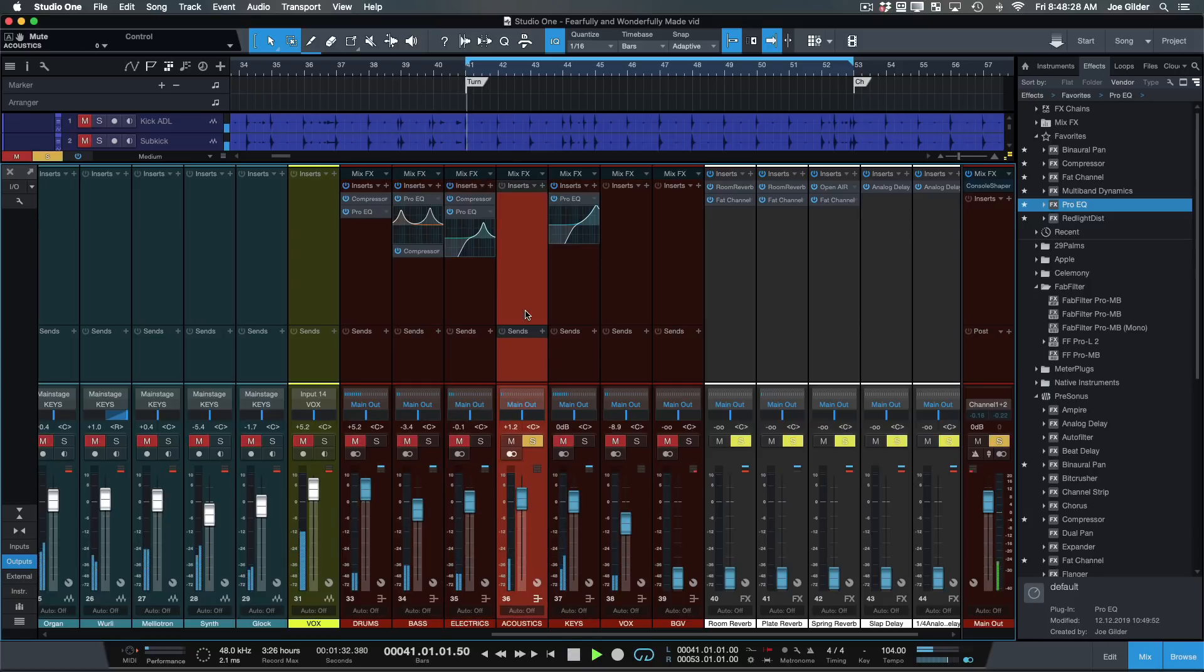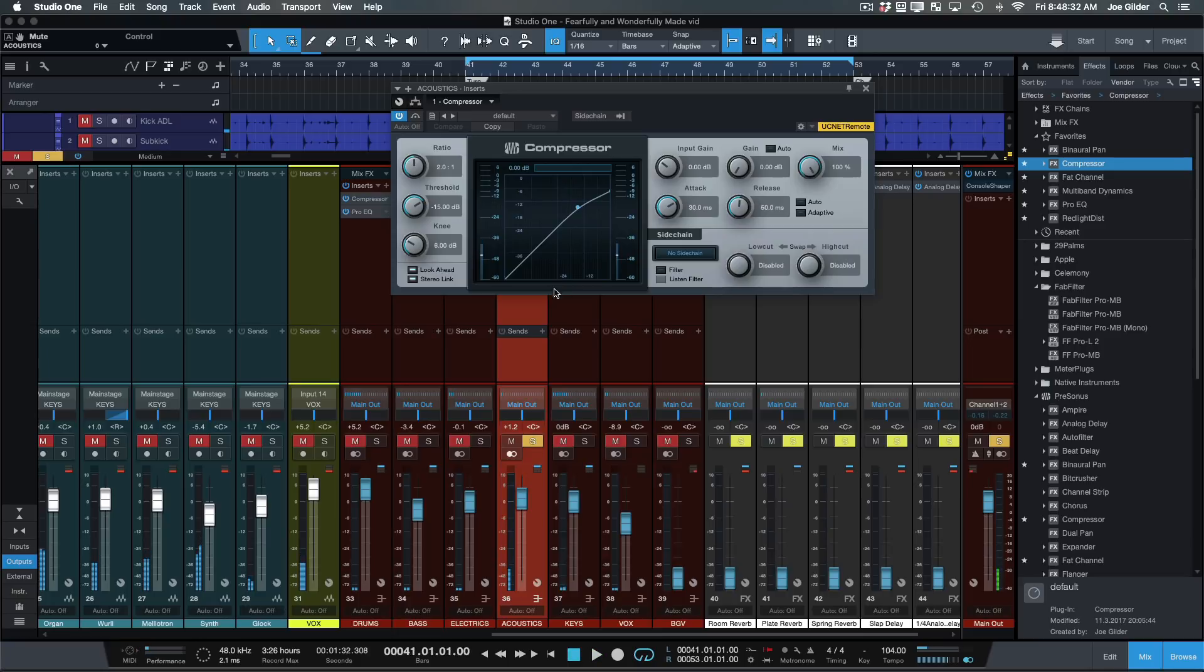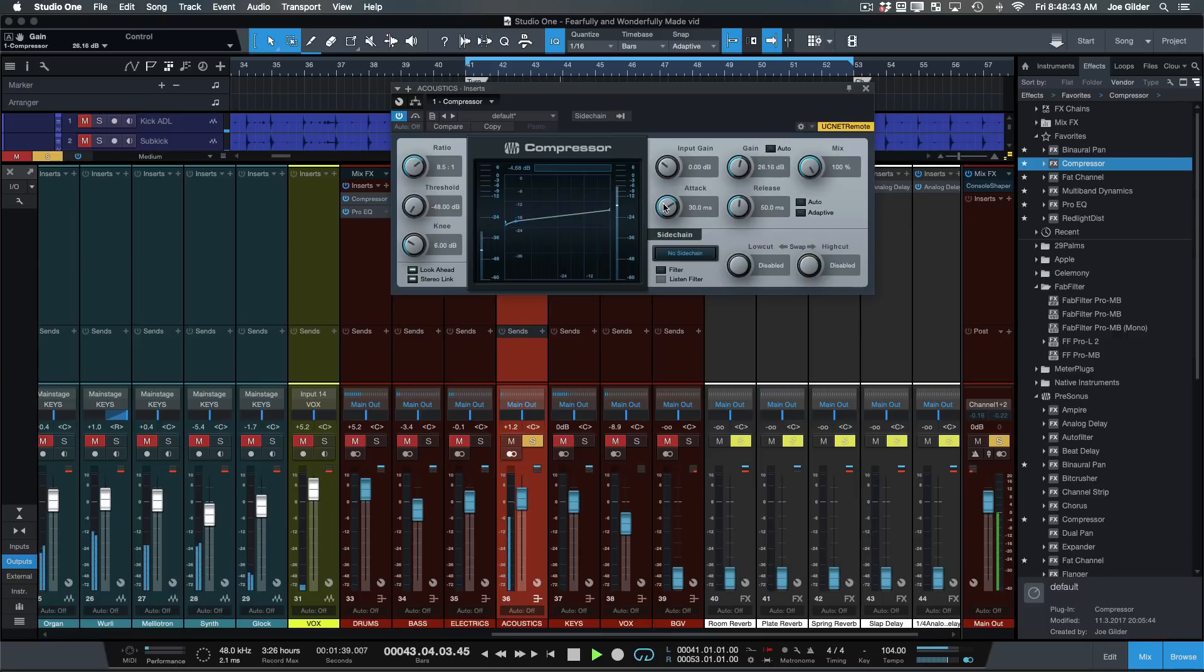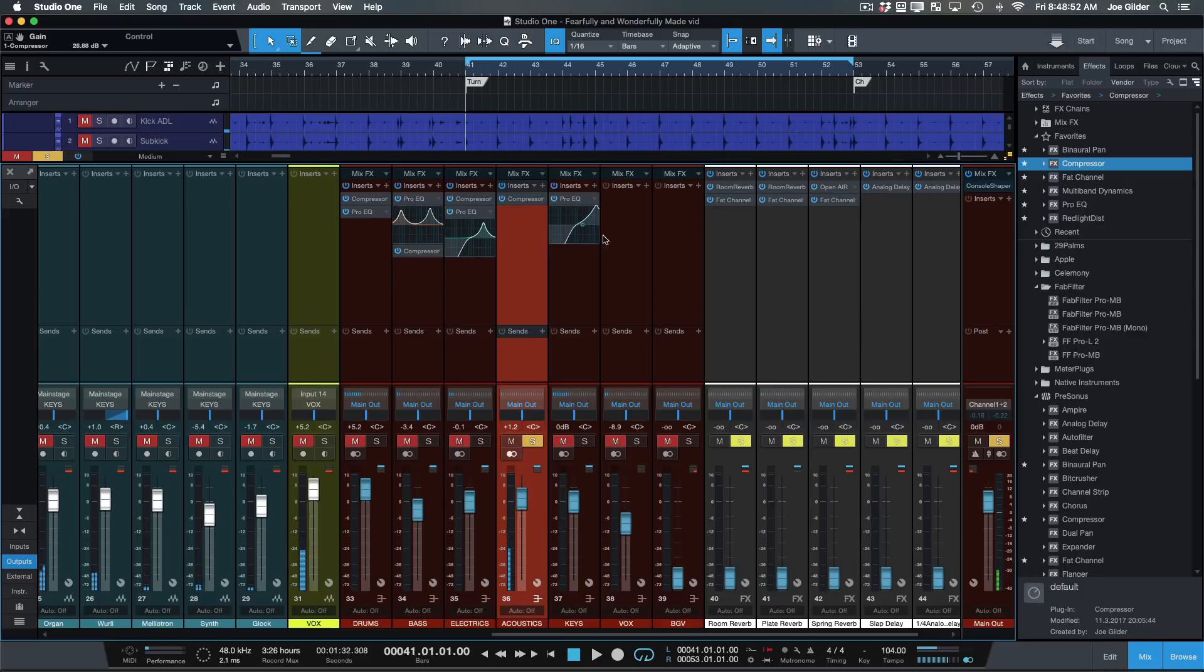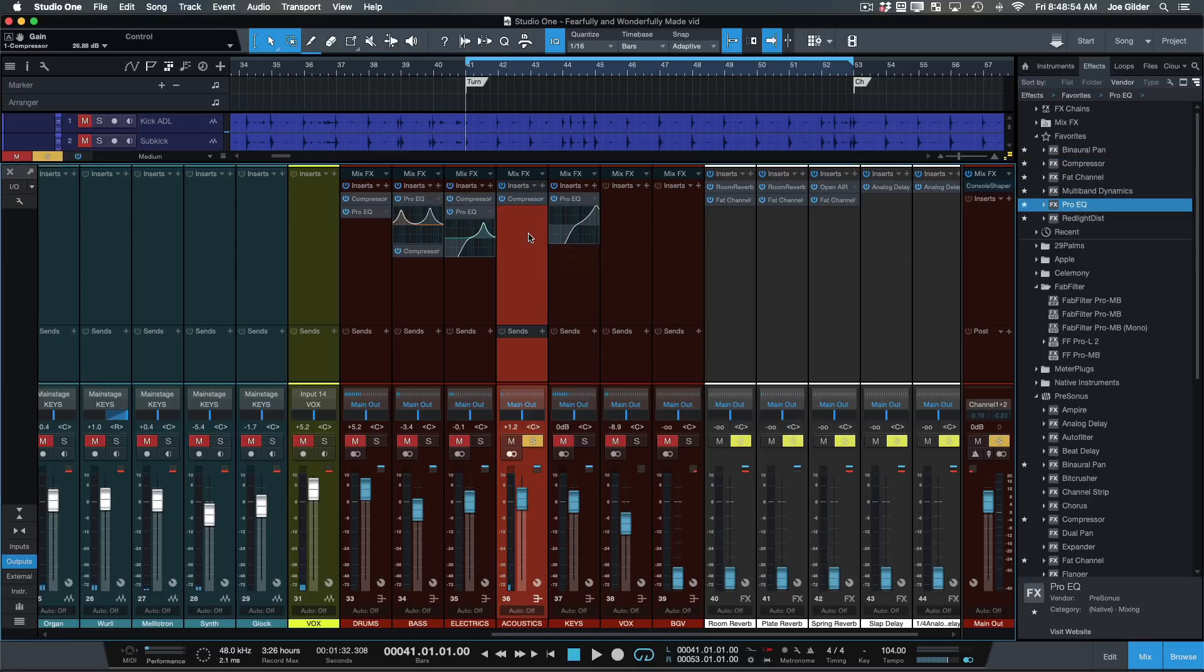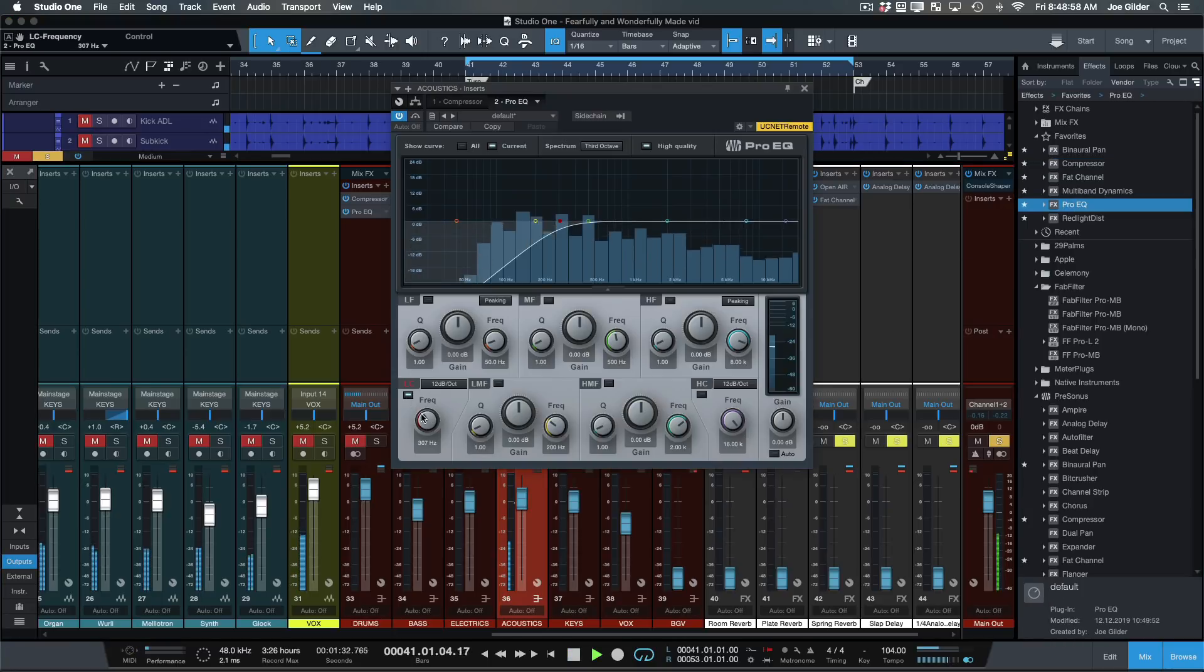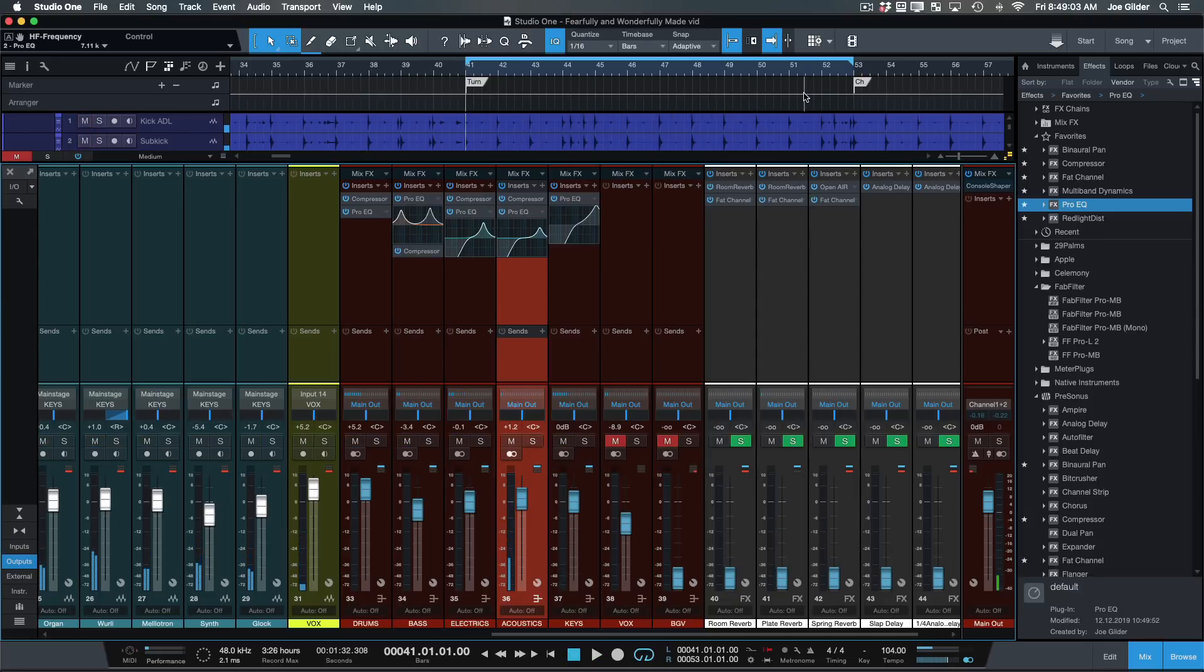And then acoustic guitar. Oh, it's too quiet. Let's compress that sucker. Here we go. Okay. Now I can hear it, but I can hear myself tapping my foot in the background. Let's roll off any low end so it's not. There we go.